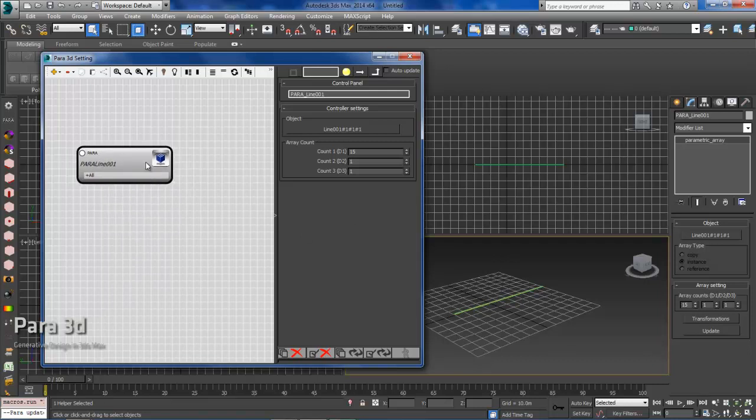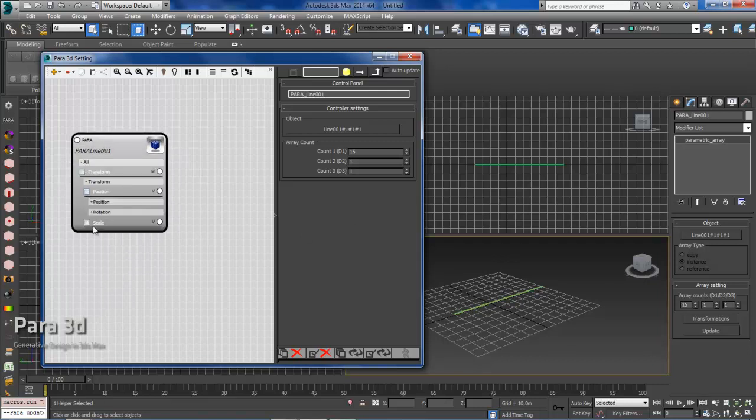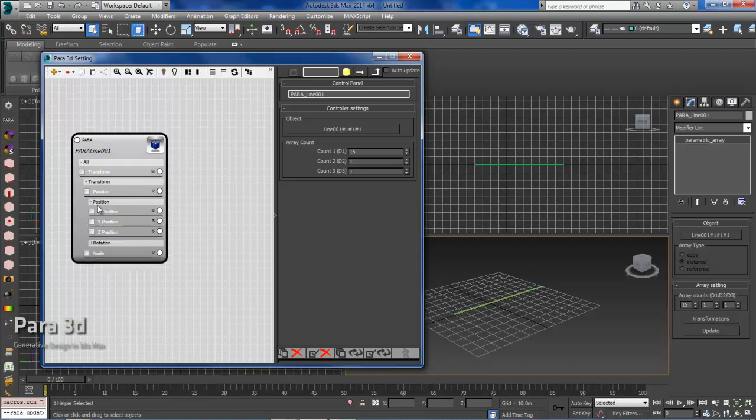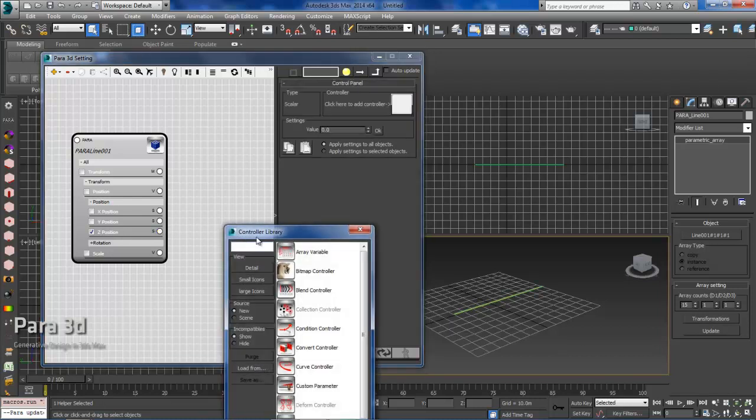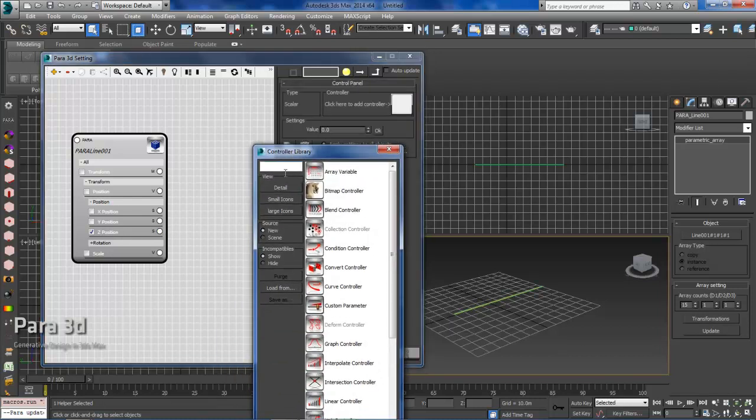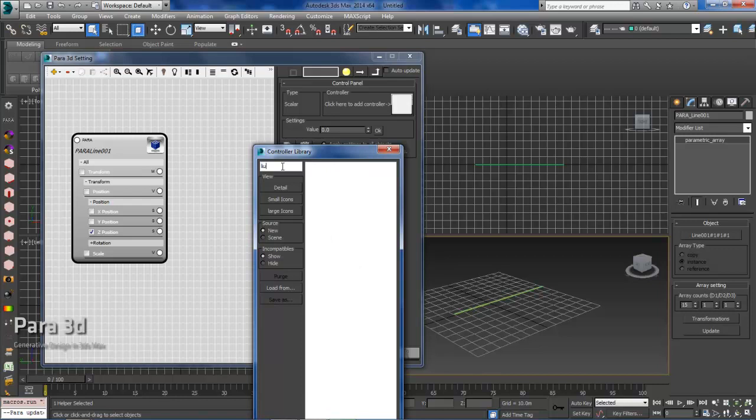The first thing we need to do is separate them out. So we'll expand the properties, and we'll be dealing with the Z position. So I'll highlight that, and I'll drag out my first controller, which is going to be a linear controller.